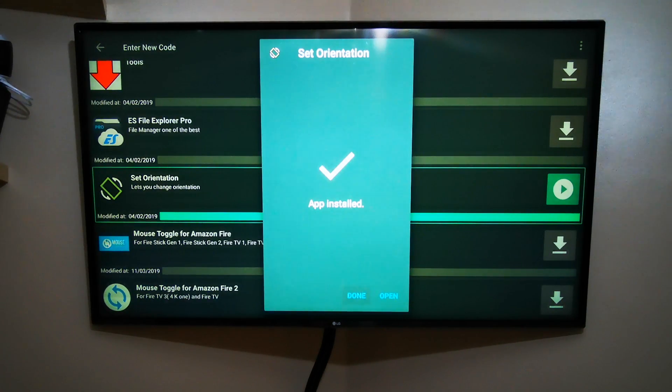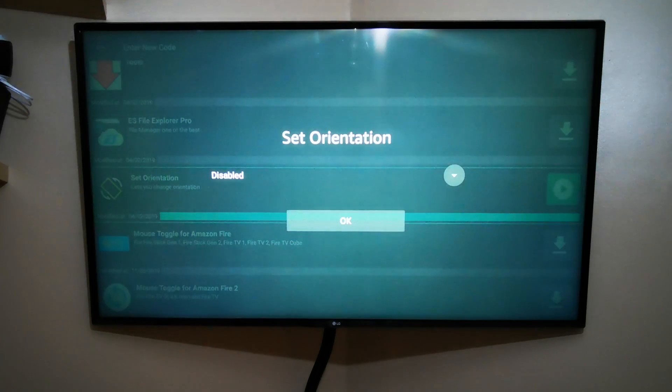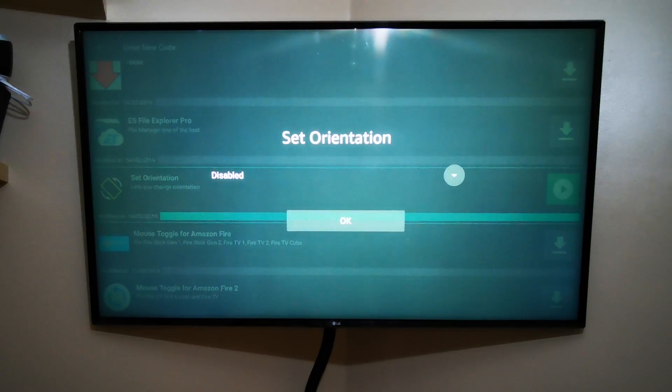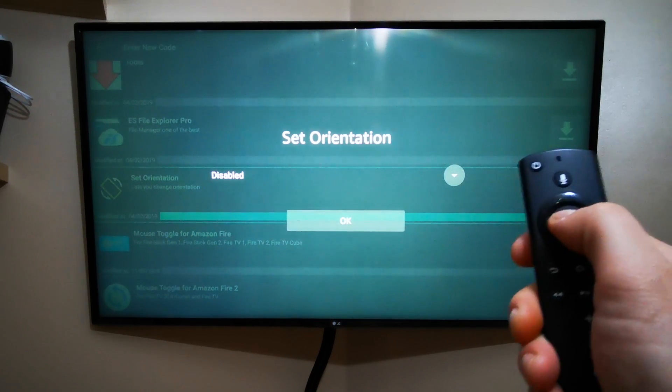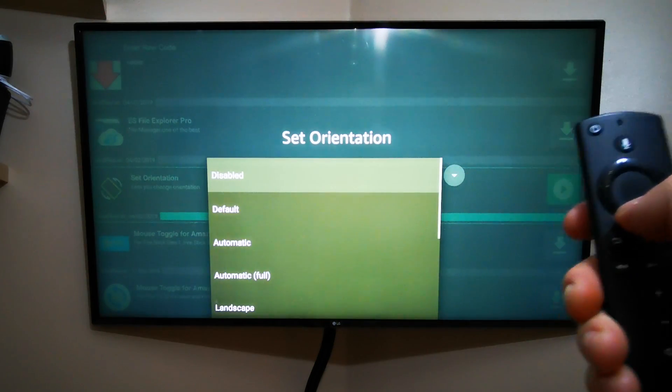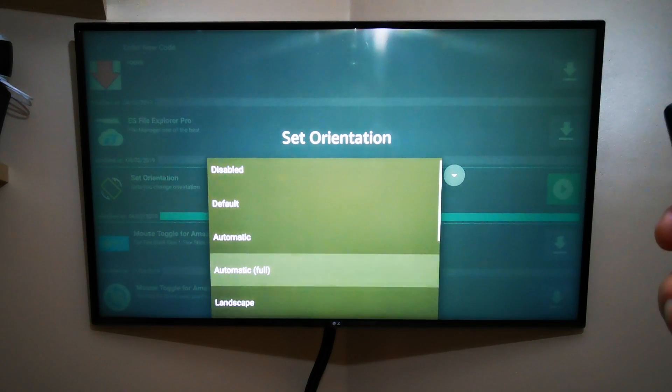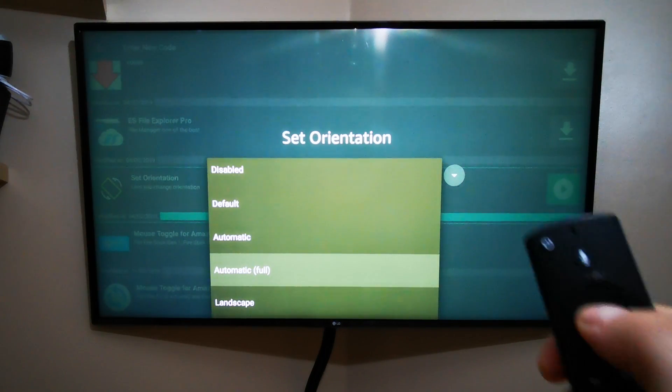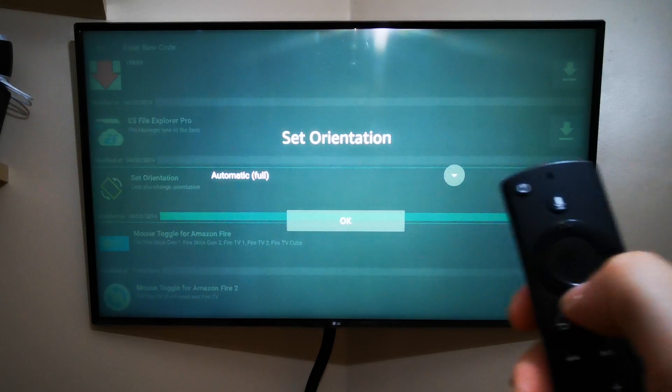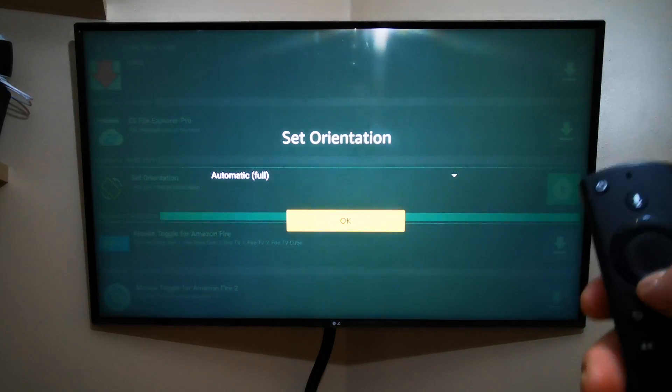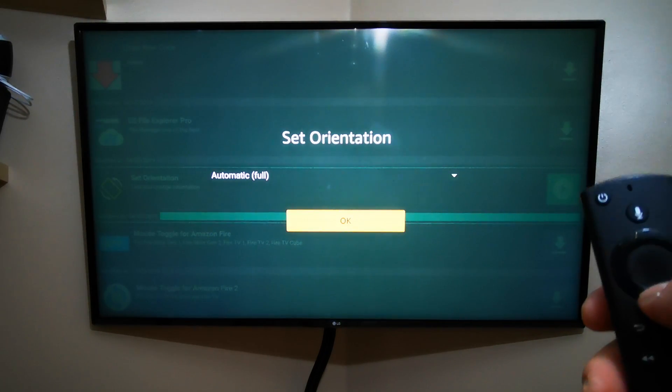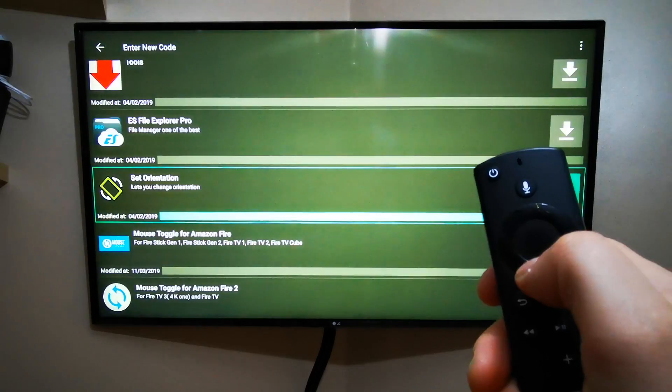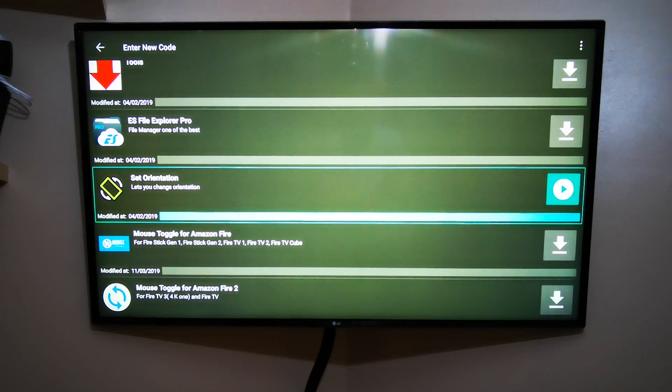When it's installed, go right and then press OK on Open. What you've got to do now: you see Set Orientation Disabled, so press OK until you see this list. Go down to Automatic Full and then press OK again. Then go down to OK, which will be highlighted in yellow, and then press OK again. This app has been installed and configured.